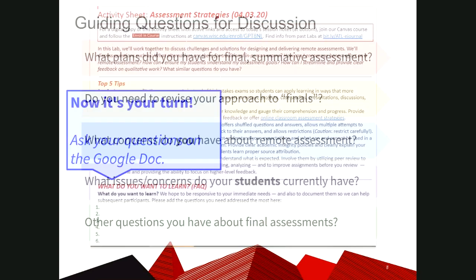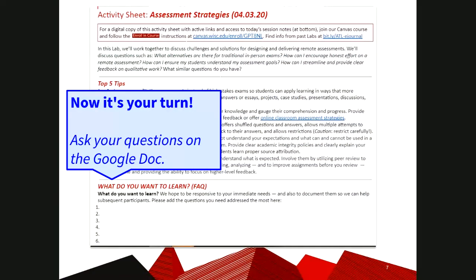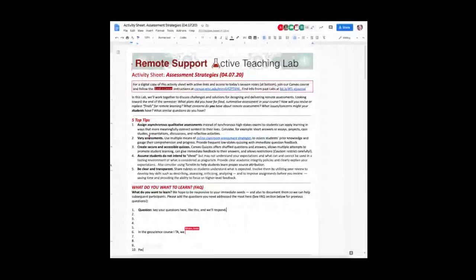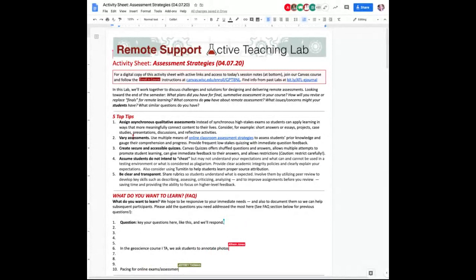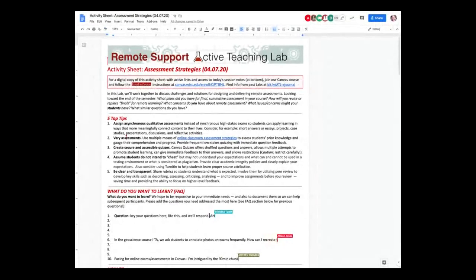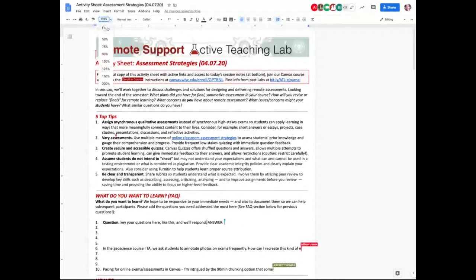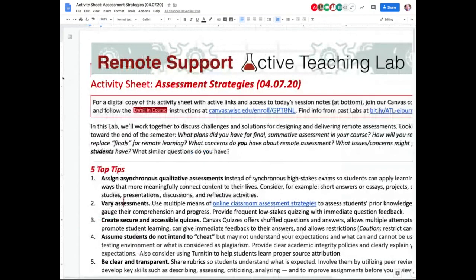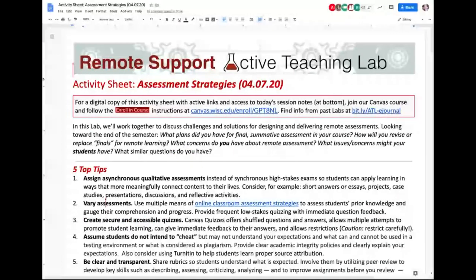We're going to do a quick turn toward that activity sheet. If somebody wants to share that in the chat one more time, underneath those five top tips you'll find a section on what do you want to learn — that's a good place to put your questions. Up in the top left of the Collaborate session, there's a little paper with a magnifying glass. If you click on that, you can manually zoom in further if you need to.